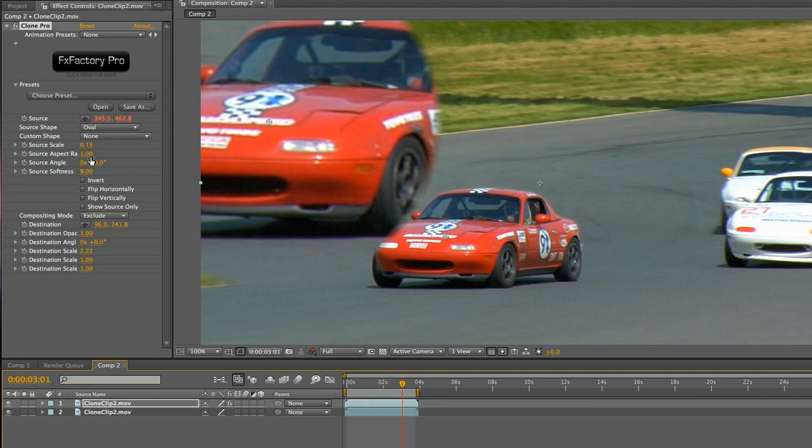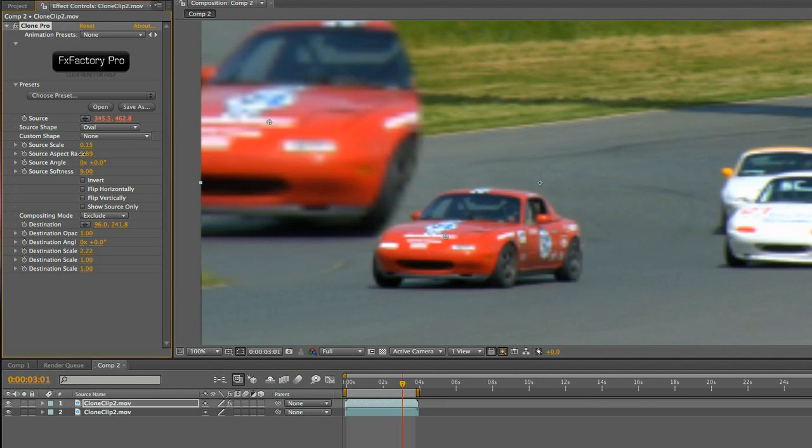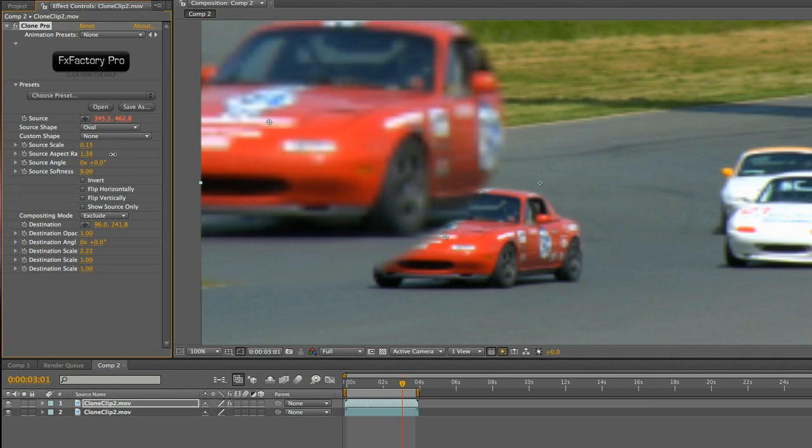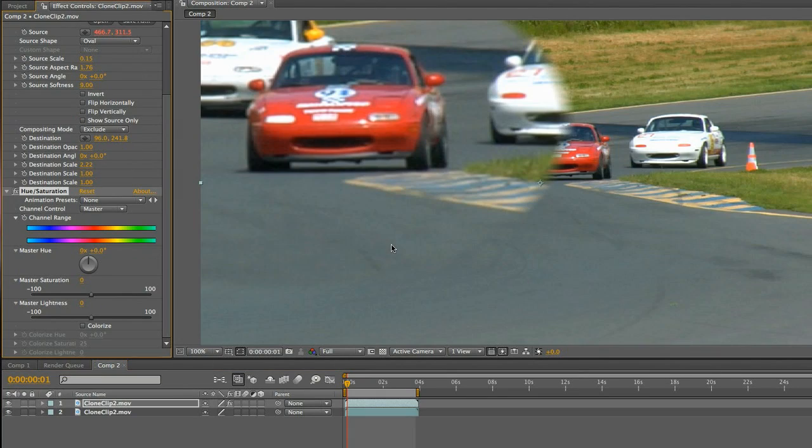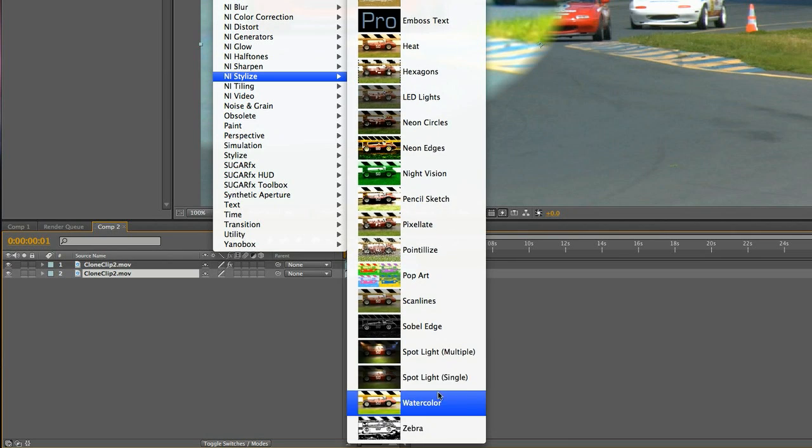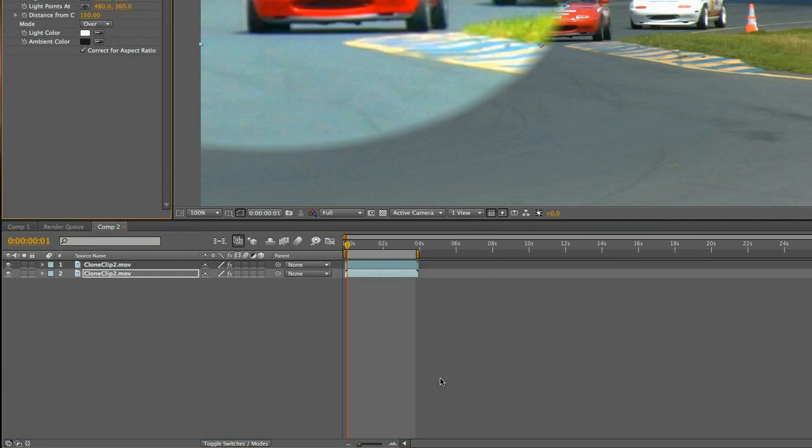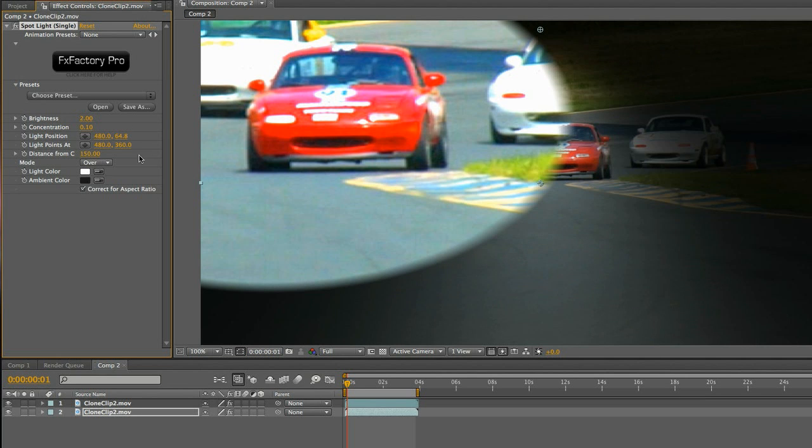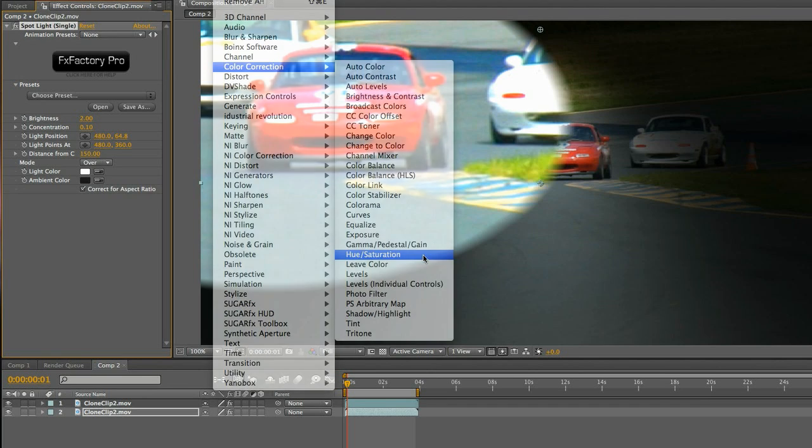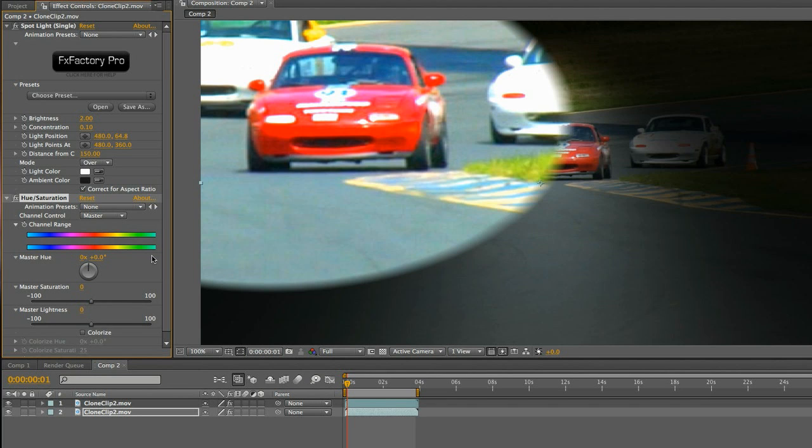Now I can add effects to each clip independently. I'll add some color correction to our clone to make it ultra-vivid and saturated. I'll use the FX Factory Spotlight plugin on my bottom footage to add a dramatic vignette. I'll desaturate it to turn it to black and white.